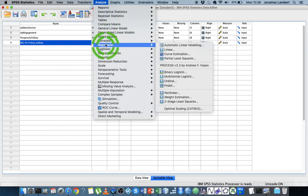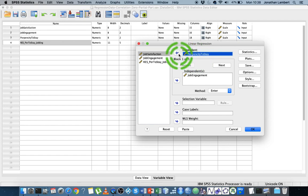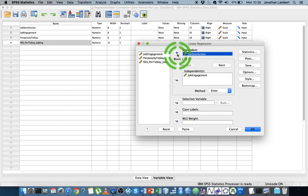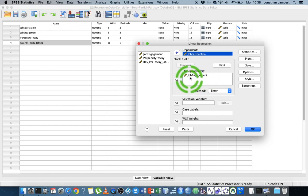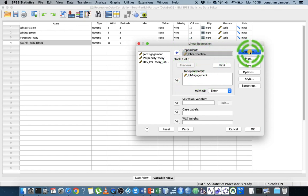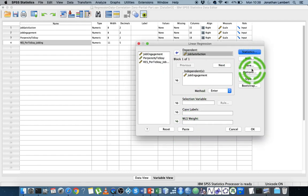I'm going to regression, linear, and this time instead of propensity to stay, I'm going to put job satisfaction as the dependent variable. I want to remove the effect of job engagement from job satisfaction and see what's left over. In statistics, I don't want anything. For plots, I'm going to save the unstandardized residuals.